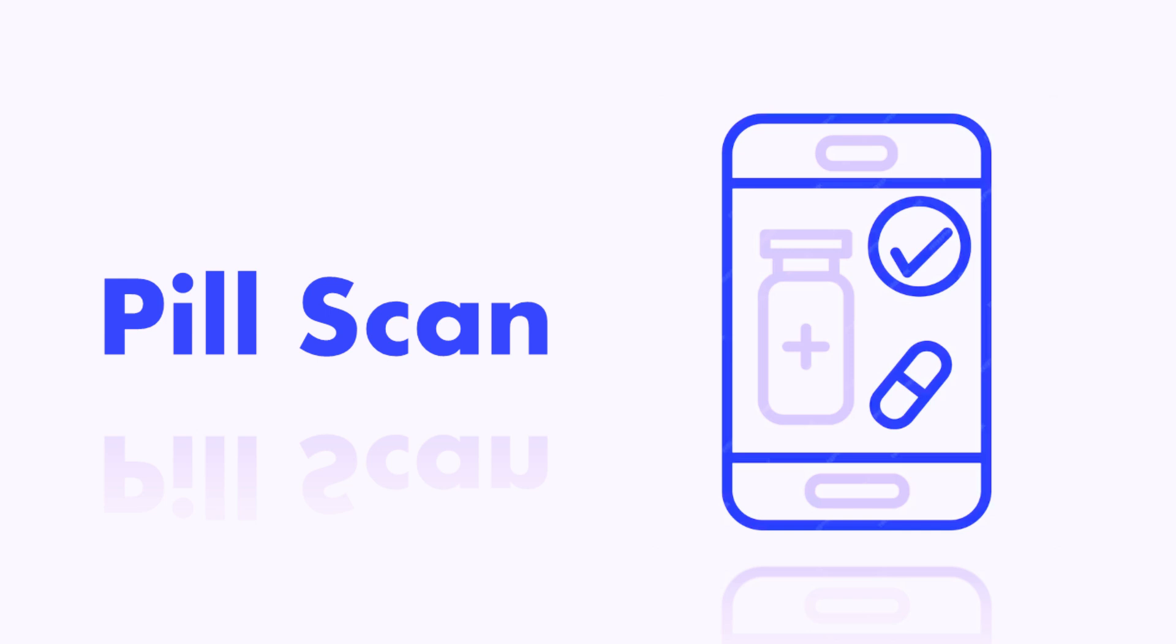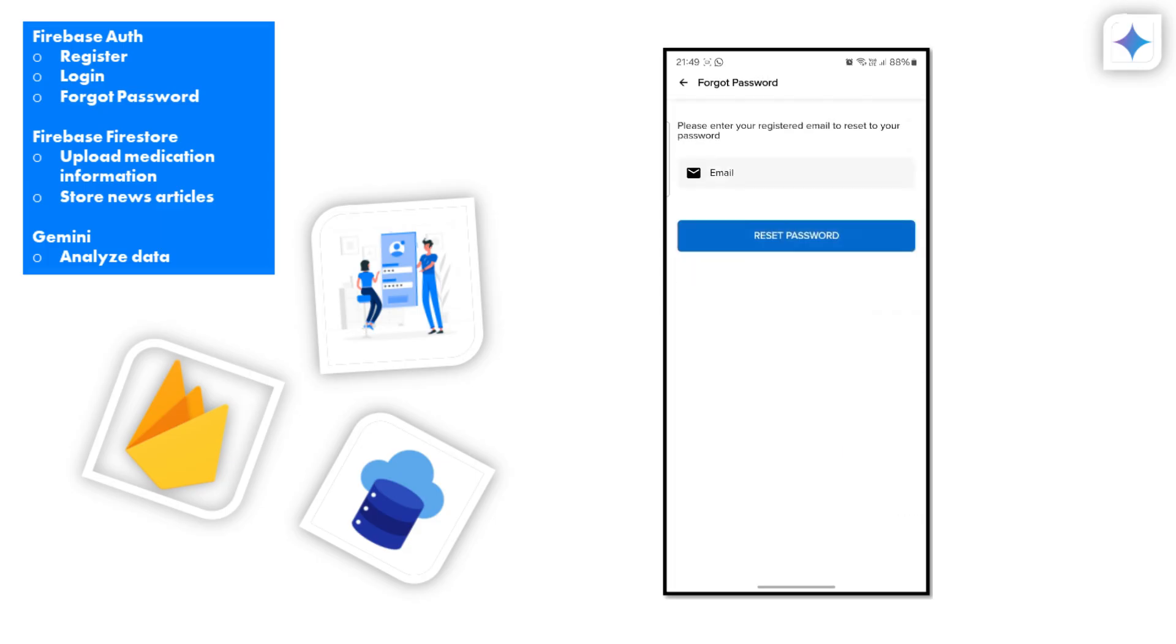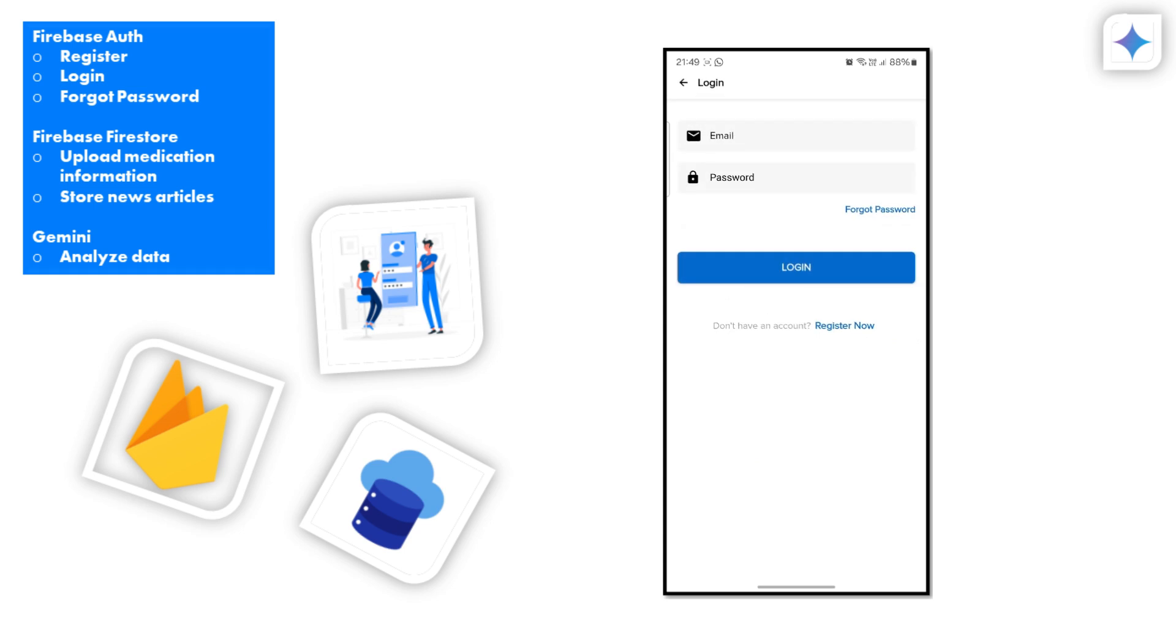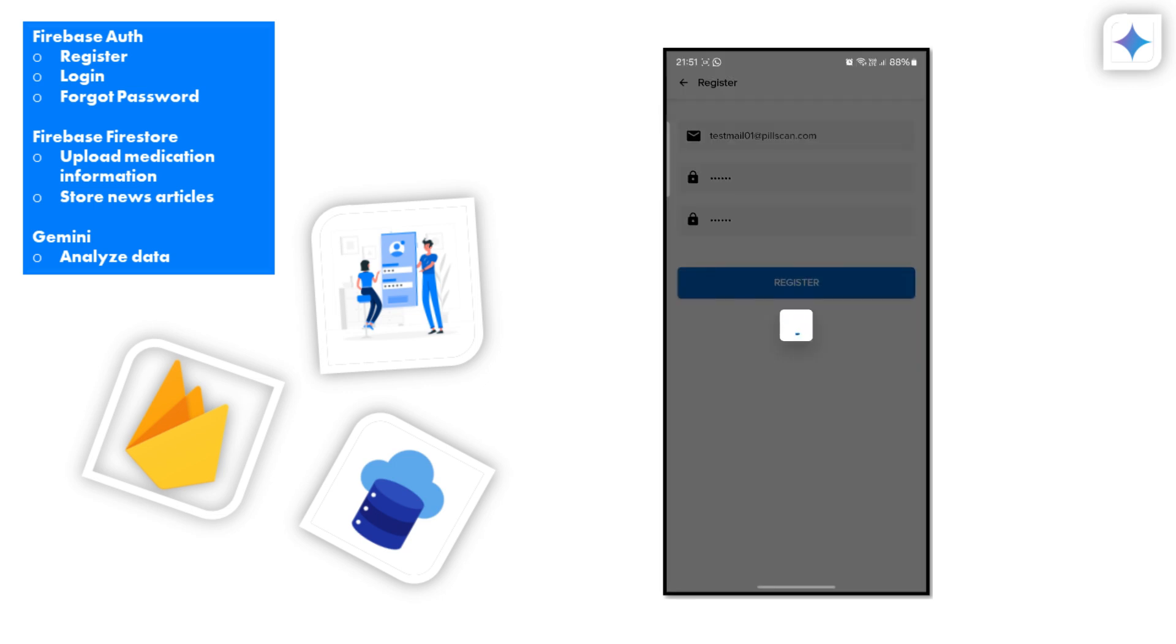Welcome to our innovative Android app designed to simplify your medication and dietary planning needs. Let's start by securely registering, logging in, and recovering your password using Firebase Author. Our authentication process ensures your data remains safe and accessible only to you.